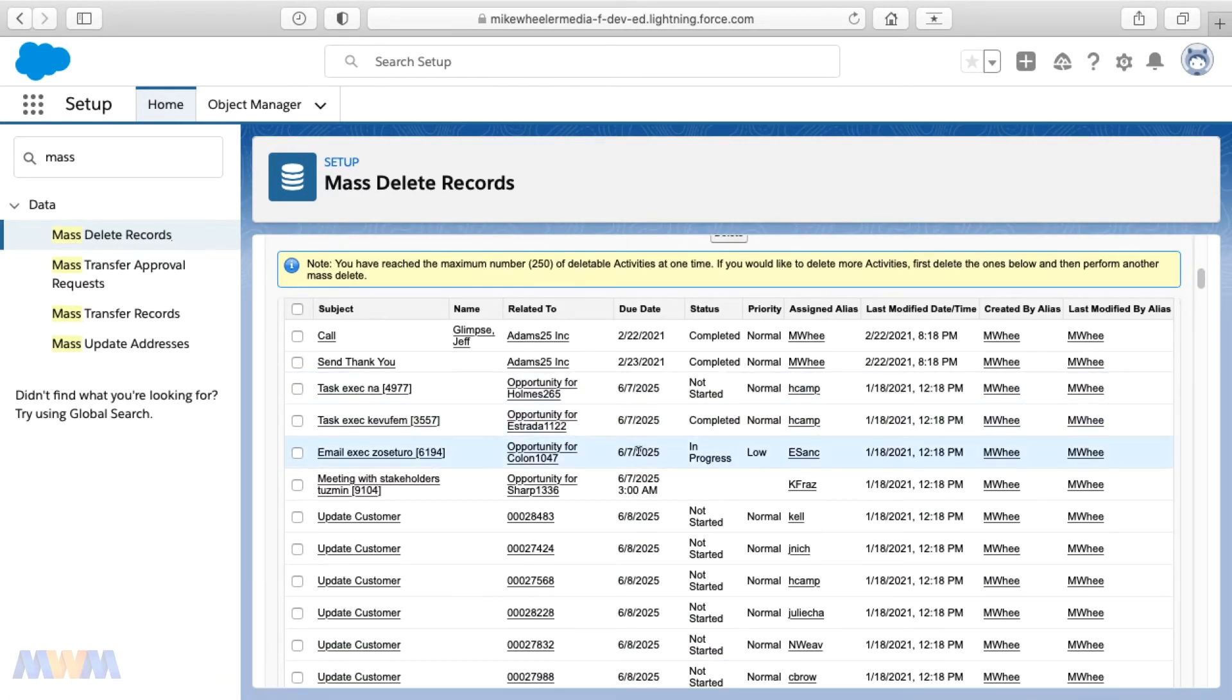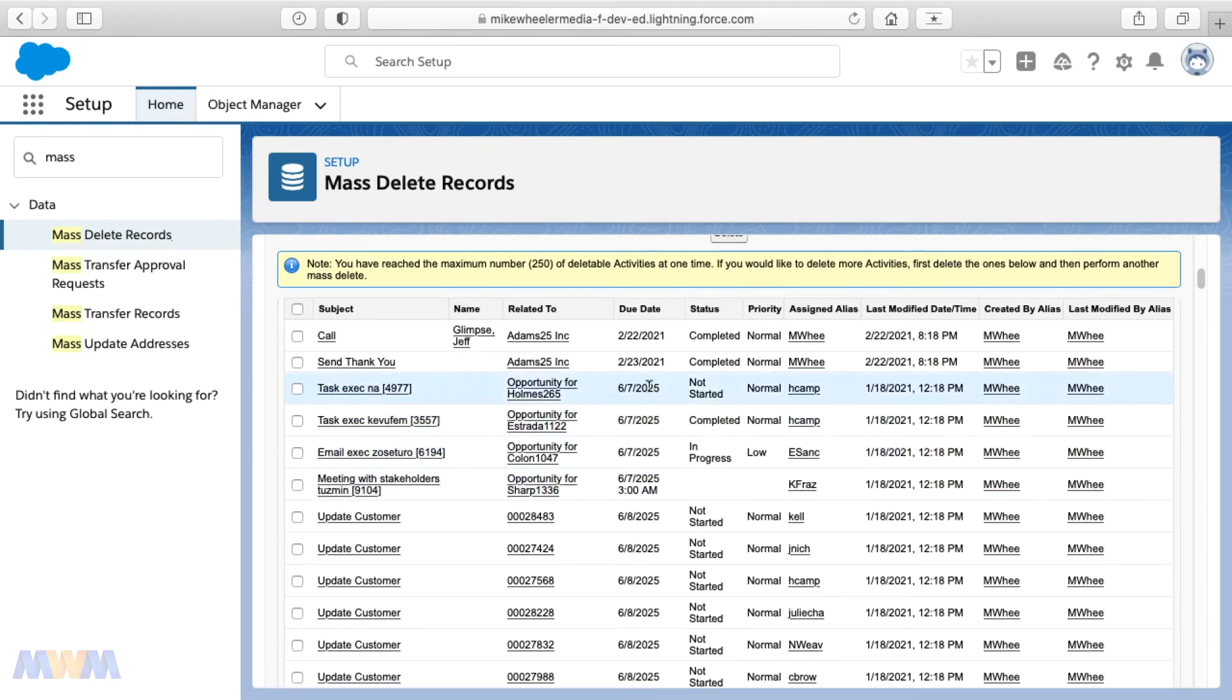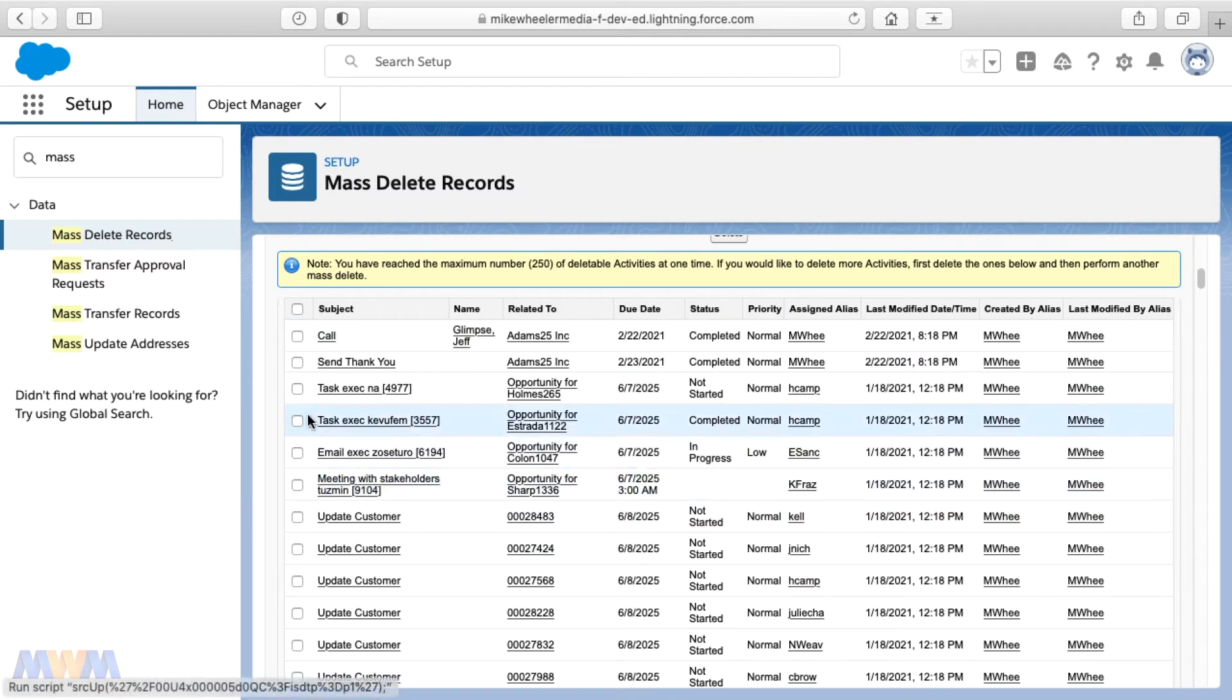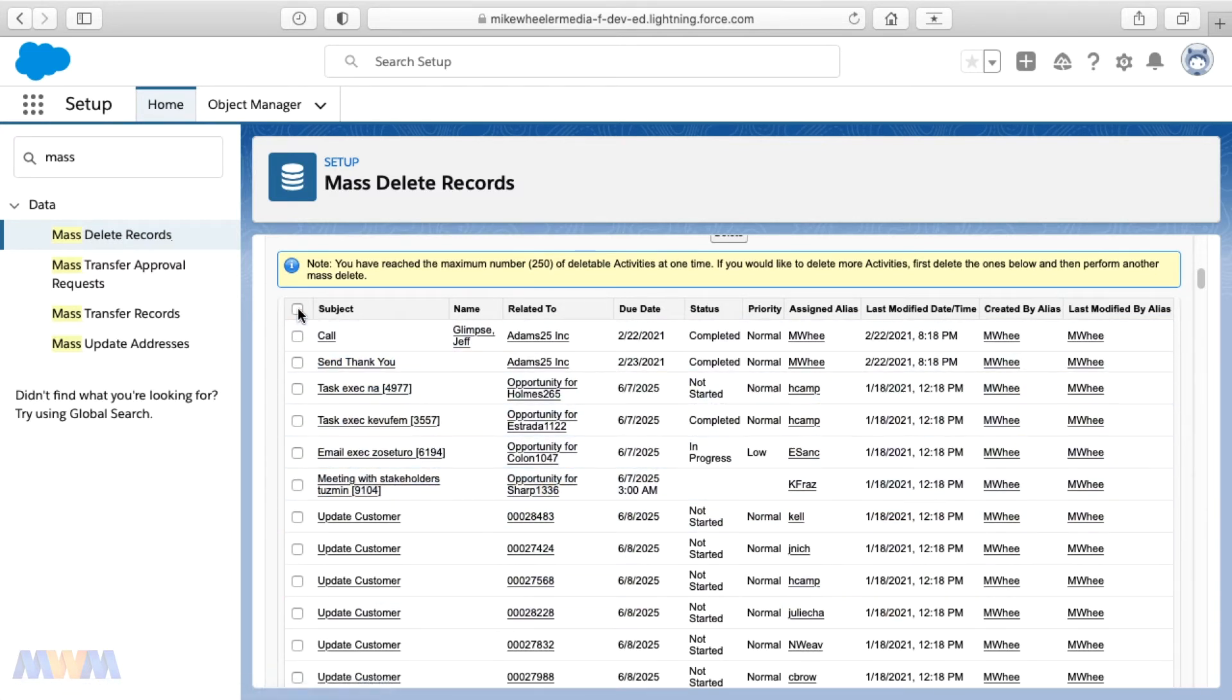And this is just readily available and easy. So you can just work through these and then you'll notice as well, you start getting into some other tasks even further into the future. Once you get past that first date, here's some things set to happen in June of 2025 and not just update customer, but some tasks around some other things.